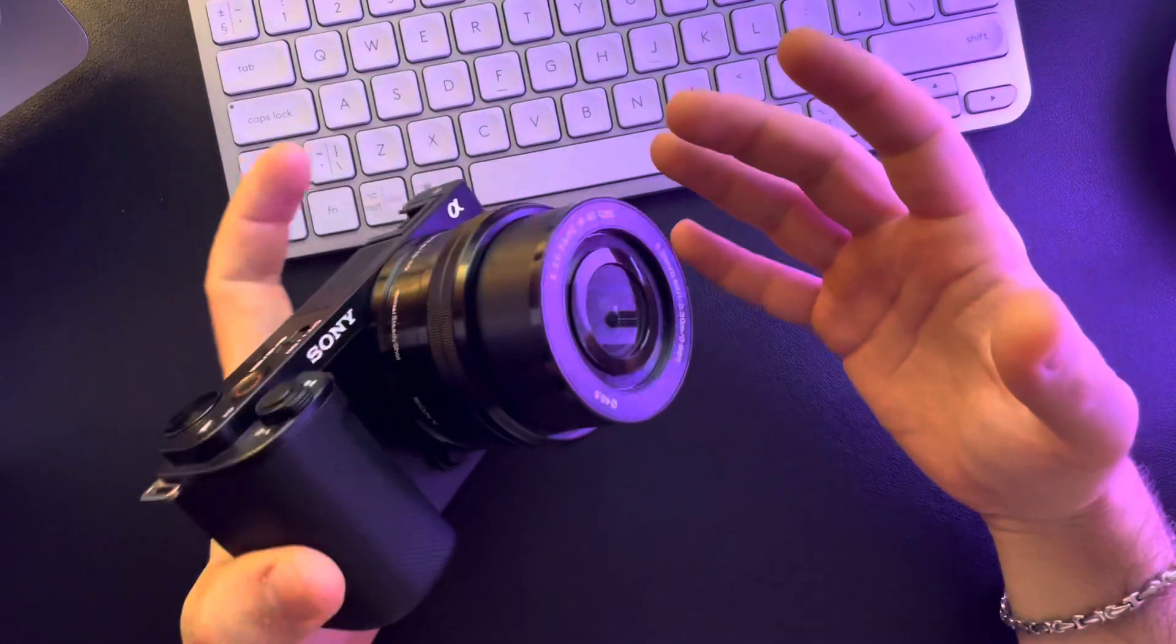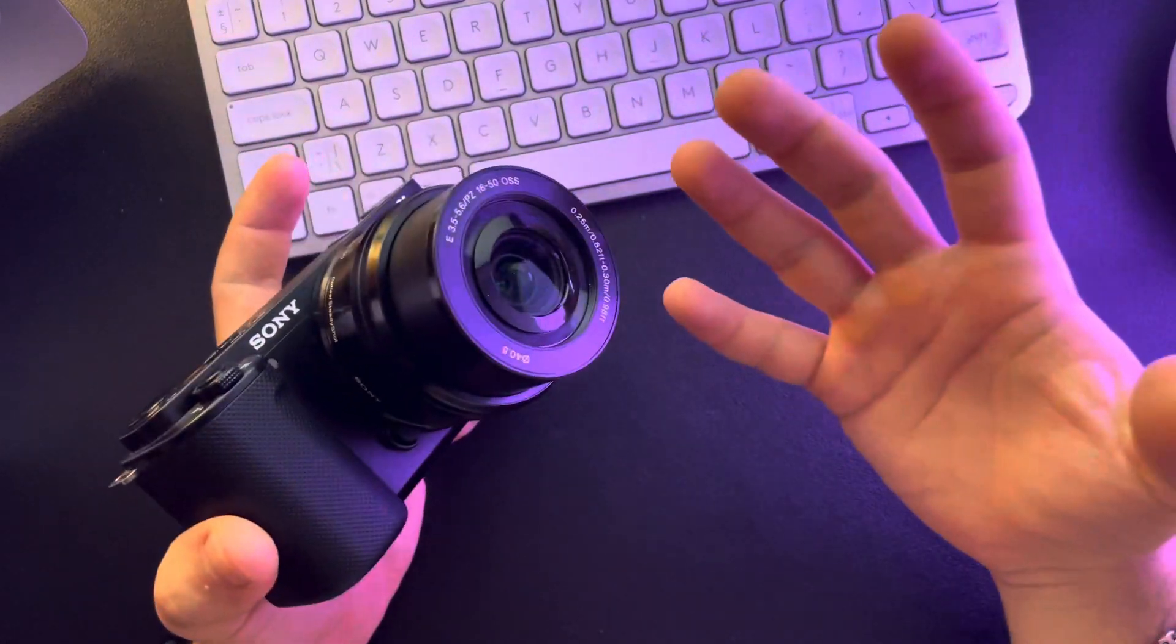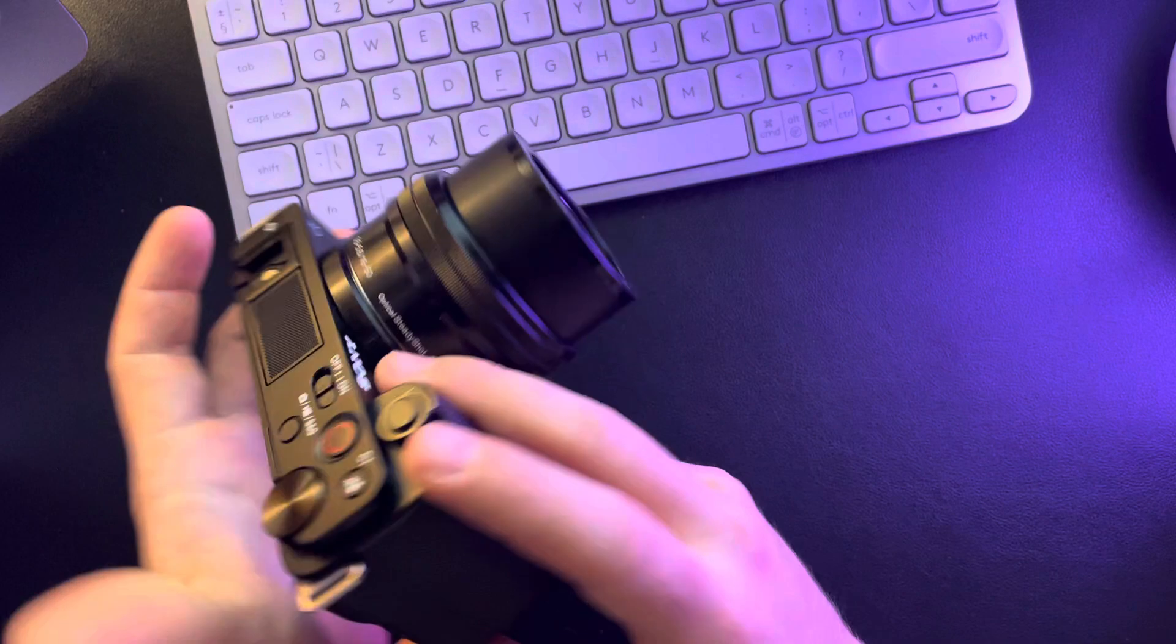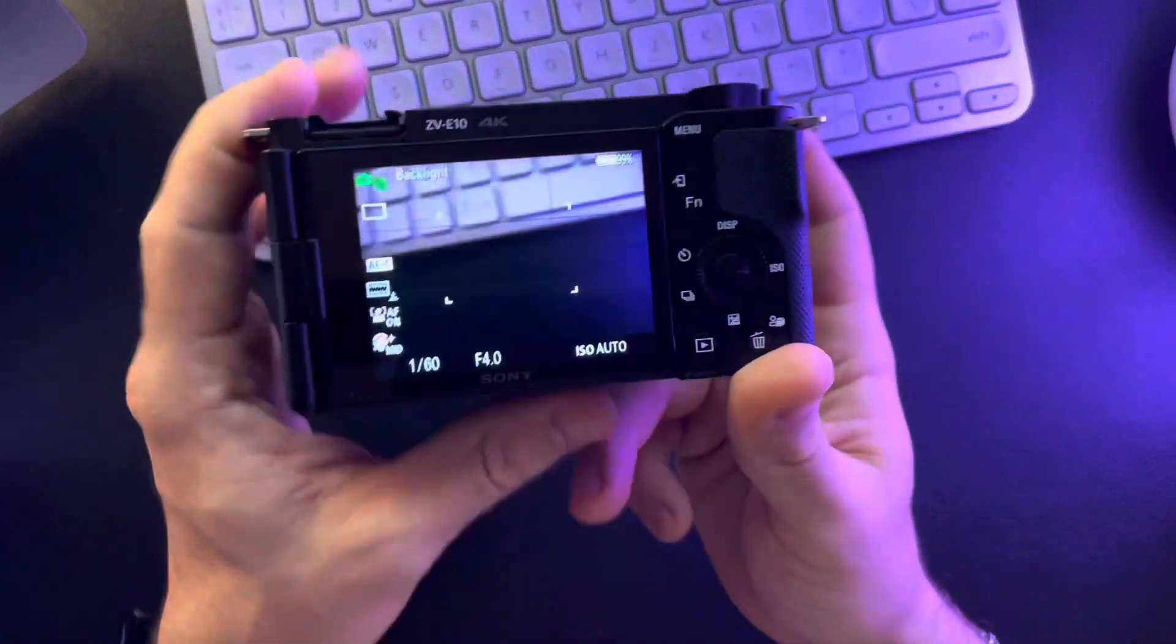Hello guys, in this video I'm going to show you how to fix overheating on Sony ZV-E10.